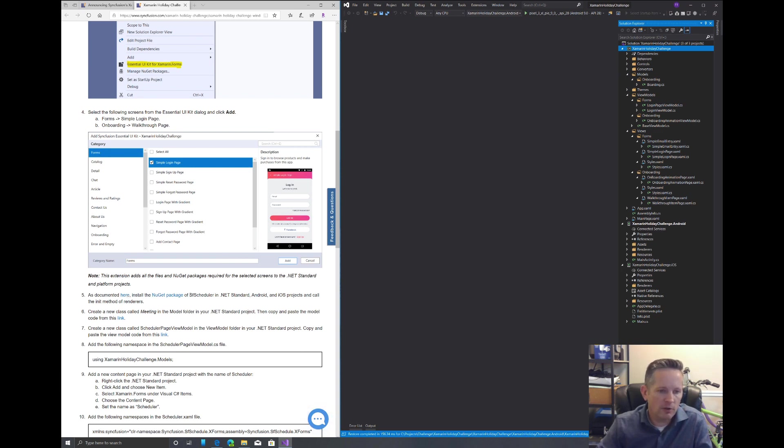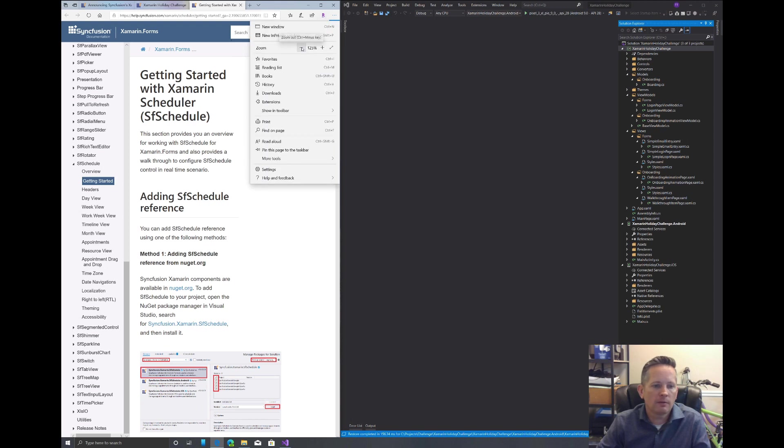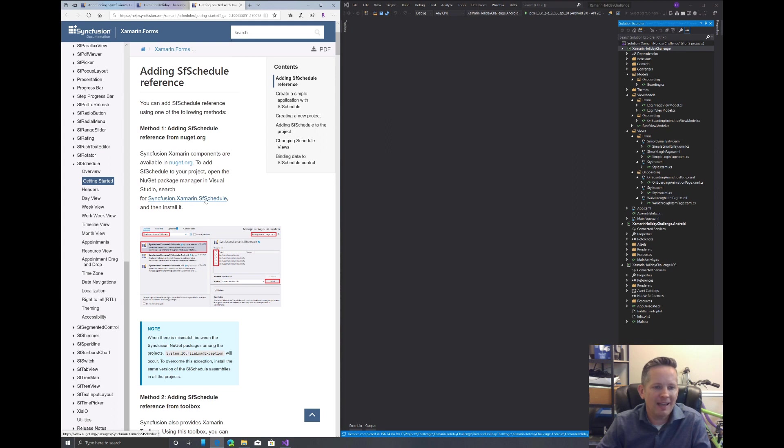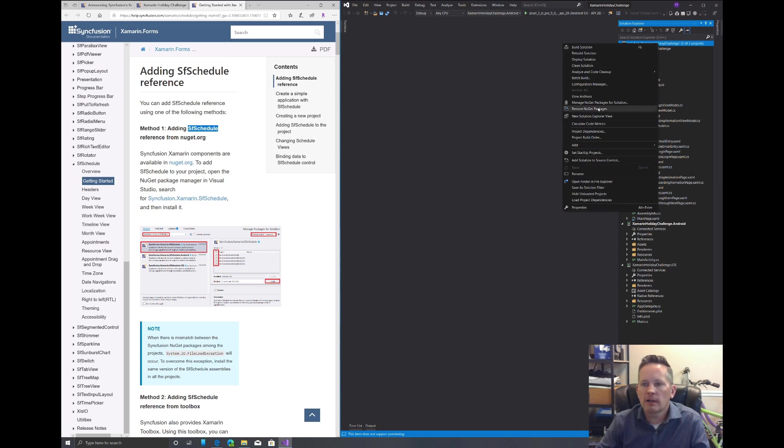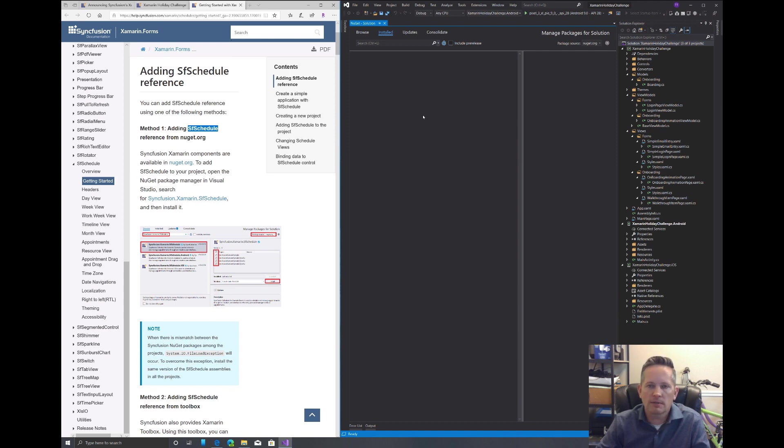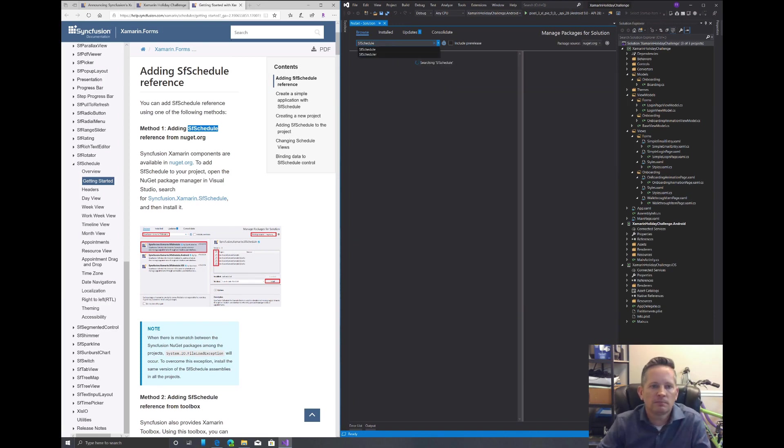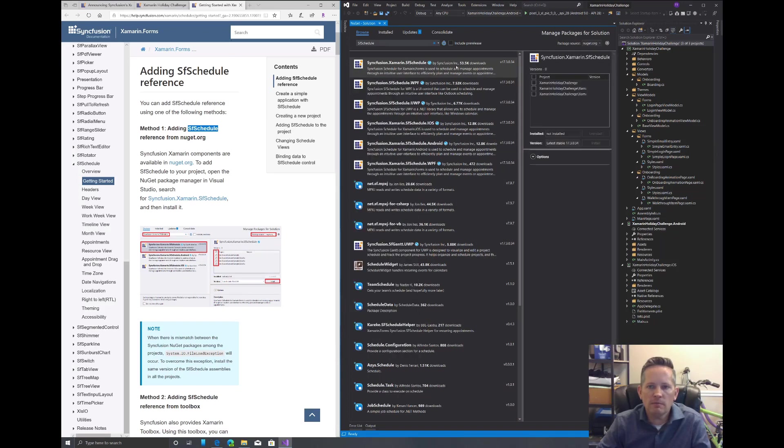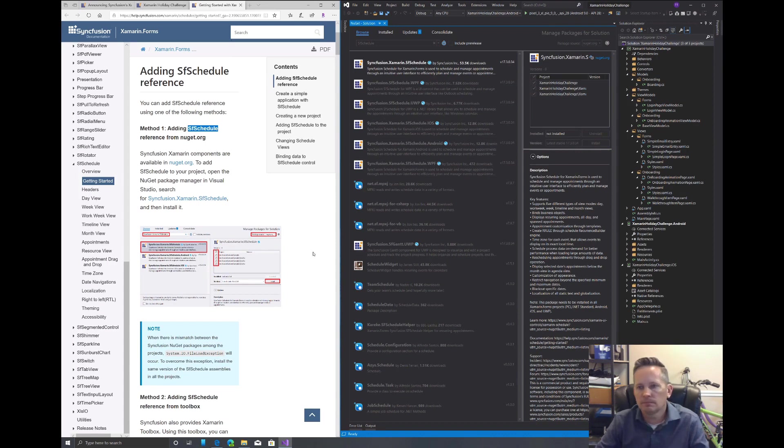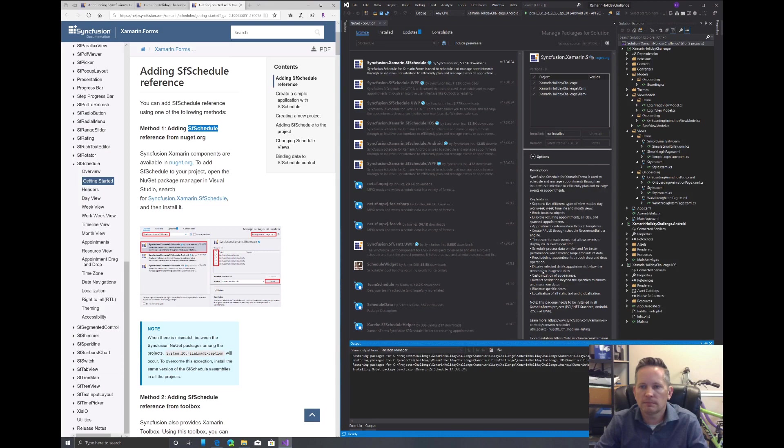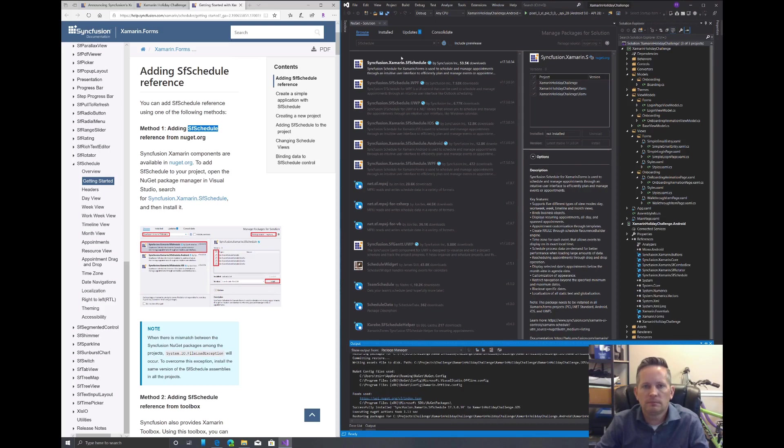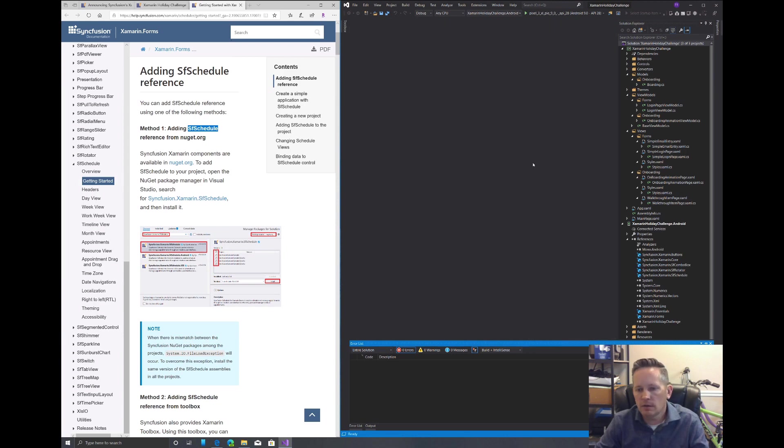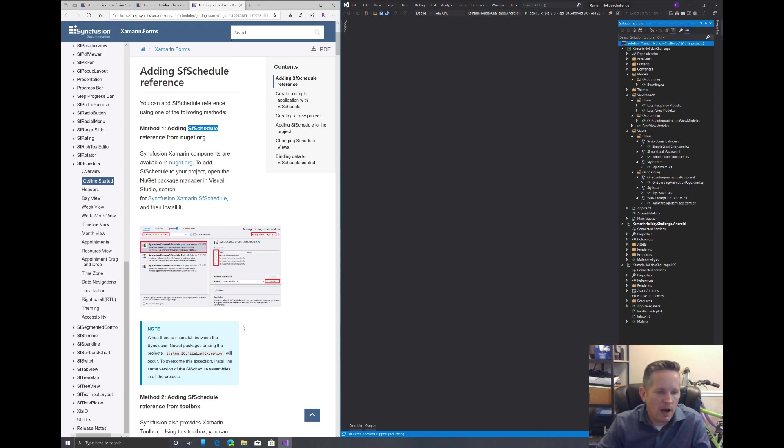So moving on, it says as documented here, install the NuGet package sfScheduler. We want the Syncfusion.Xamarin.SfSchedule. I'm going to just copy sfSchedule so that I can search for it. I'm going to right click on my solution and click manage NuGet packages for solution, because we want to install this in all of our projects. We'll go to browse and paste in our Syncfusion schedule. We'll pick this first one here, add it to all of our projects, and click install.